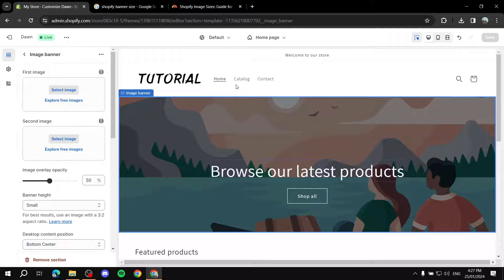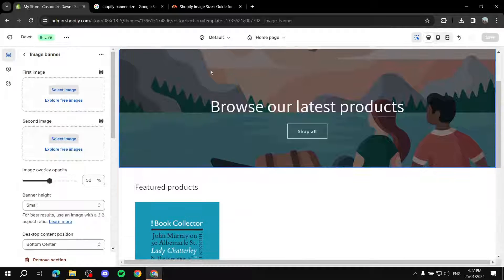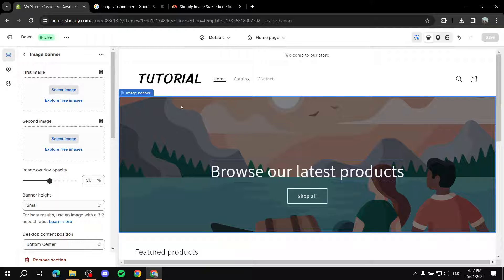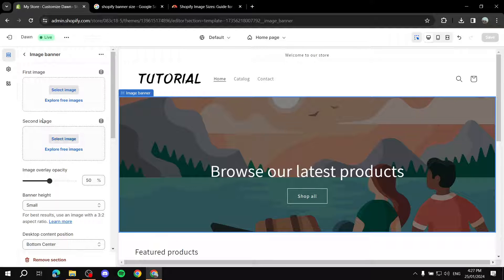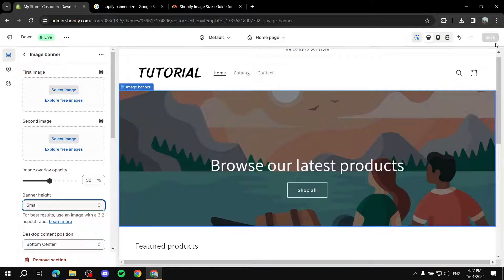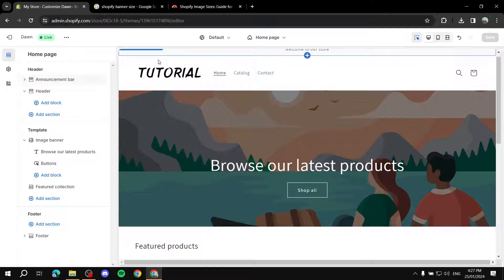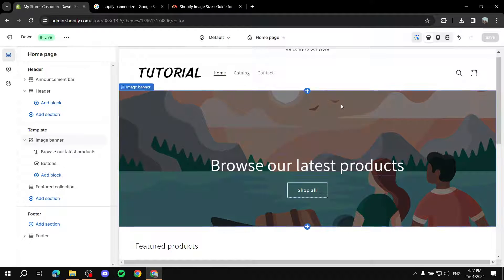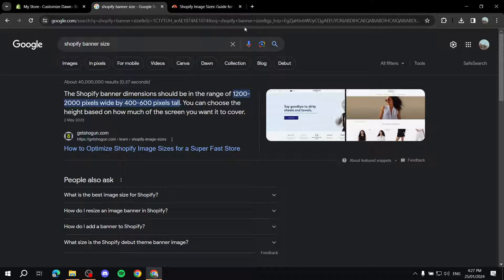Here is the image banner we will need to replace, so we can just exit out of here. By the way, you can also just make it medium, large, or small later on. But the first thing you will need to look for is: what size do you want the image banner to be?